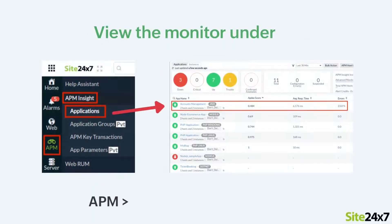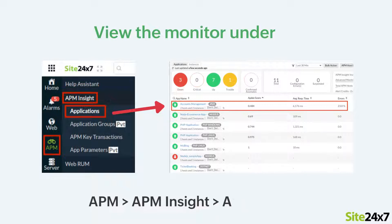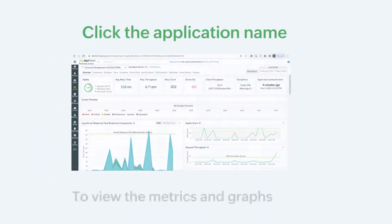Once the agent is installed, you can view the monitor under APM, APM Insight, Applications.